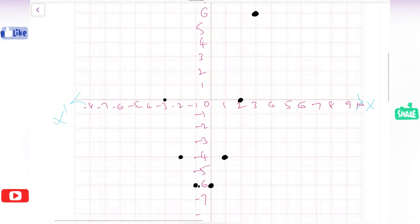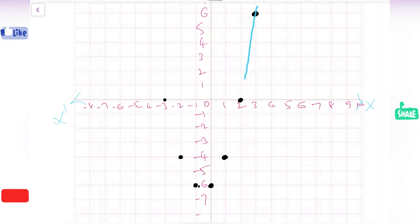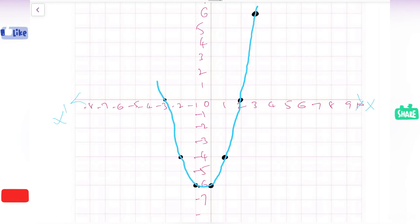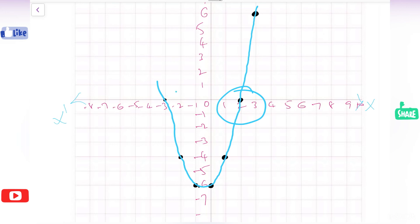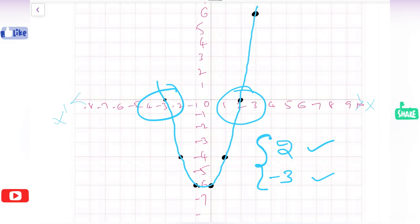After plotting all the points on the graph paper, we need to join all those points freehand — not with a scale. Now observe where the graph is touching the x axis. The graph is touching the x axis at 2 and at minus 3. These two points, 2 and minus 3, are called the roots or zeros of the given polynomial x squared plus x minus 6.